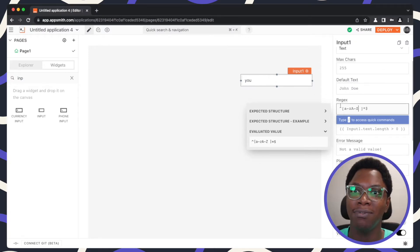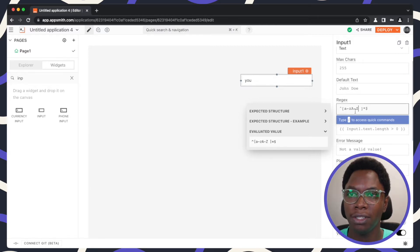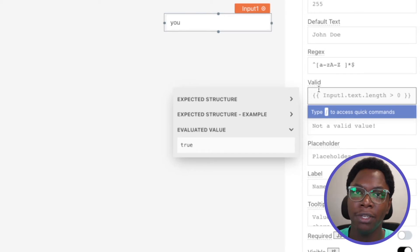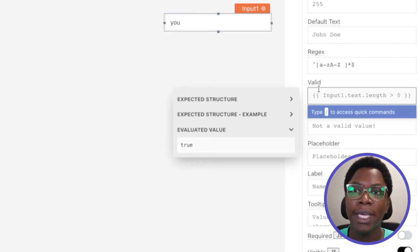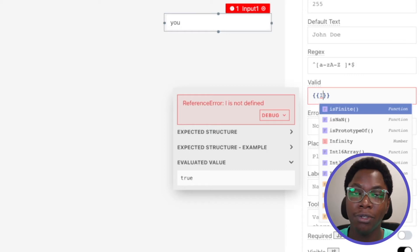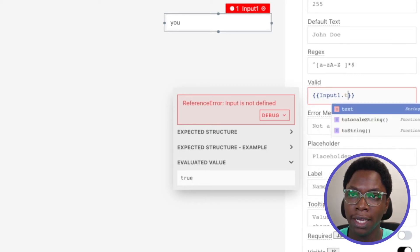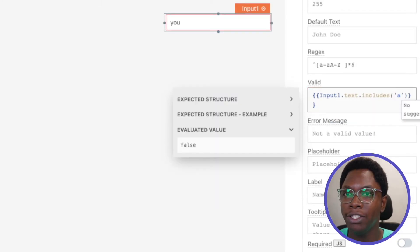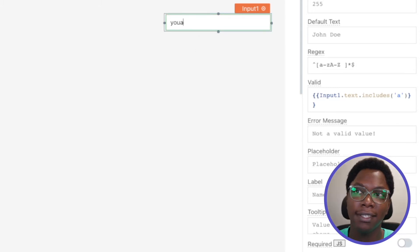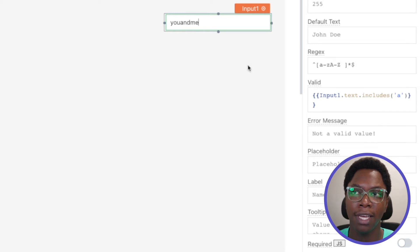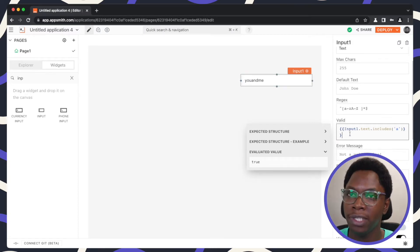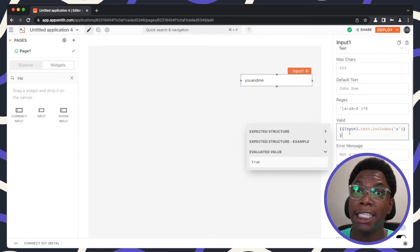If you aren't so good at regex, you can actually write JavaScript to perform these validations. Just below the regex field is the valid field, where you can write JavaScript to determine the validity of the input widget. For example, we can write a JavaScript expression like input1.text.includes('A') that checks if there is an 'A' in the input supplied by the user. Right now there's no A, but the moment I type in an A, you can see this becomes valid. This gives you more flexibility if you're more comfortable with JavaScript.